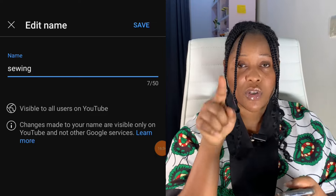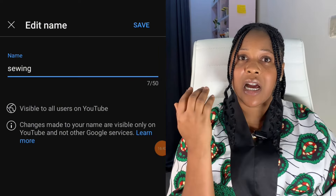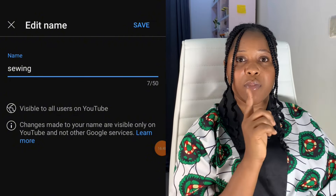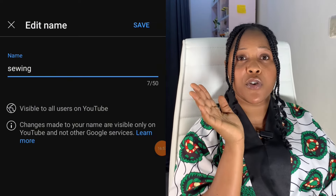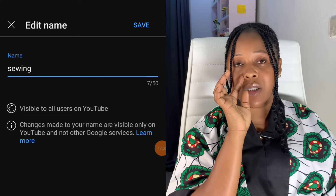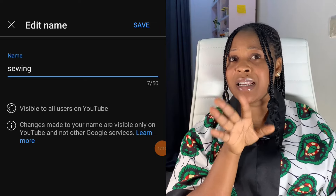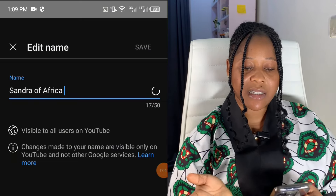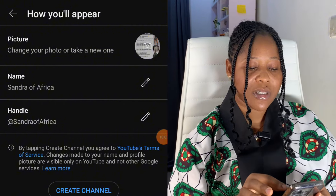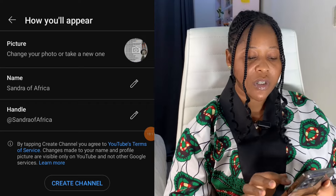Before you use any name, make sure you do deep research — check if anyone is already using it. If someone is using it and it's not popular yet, you can still use it, but I would prefer you use a brand name that everyone will know you for. My YouTube channel is 'Omokai Sandra' and my second channel's brand name is 'Promoted Sandra.' I'll change this one to 'Sandra of Africa.' Once you save it, YouTube will generate a handle for you based on your name.